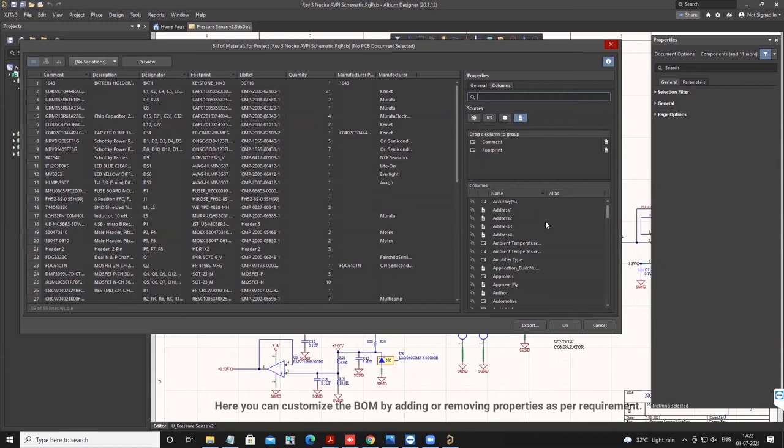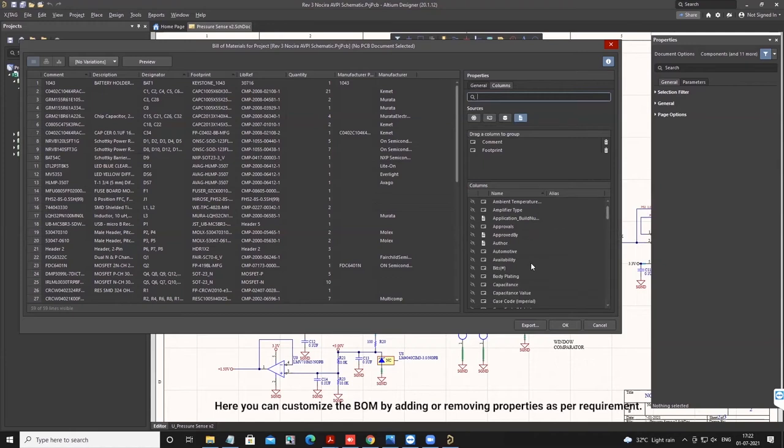Here you can customize the BOM by adding or removing properties as per requirement.